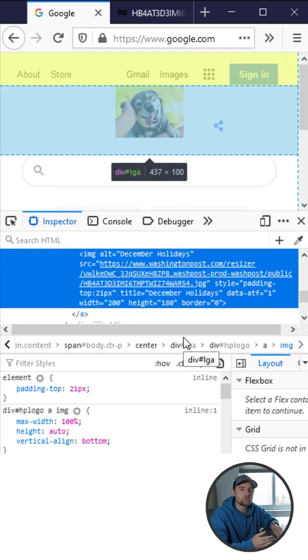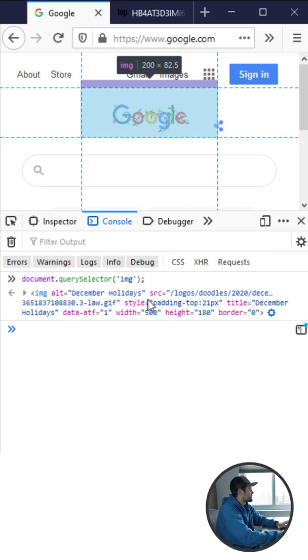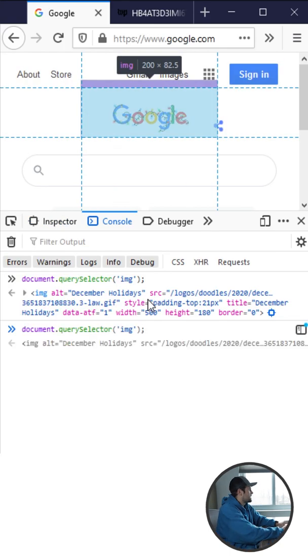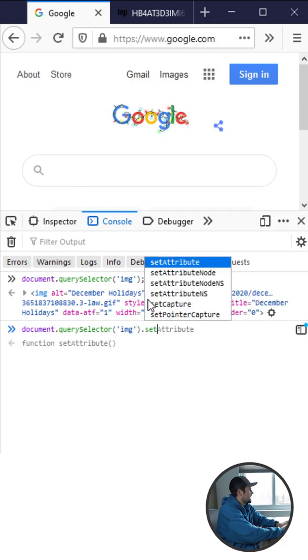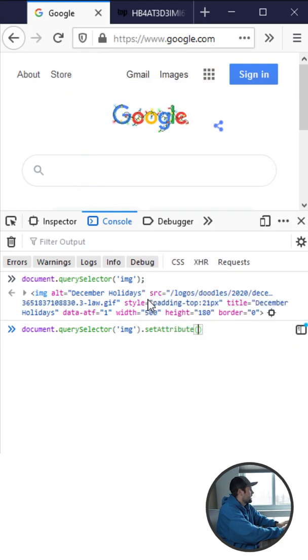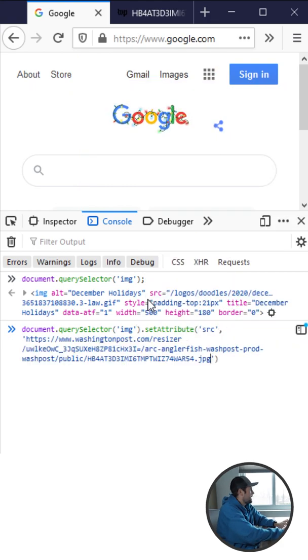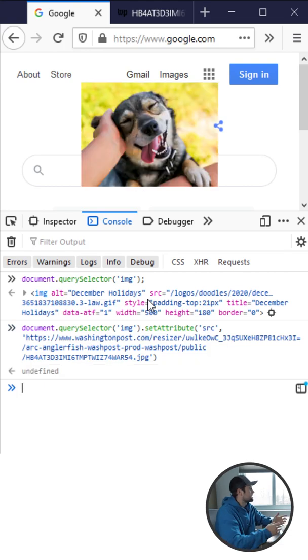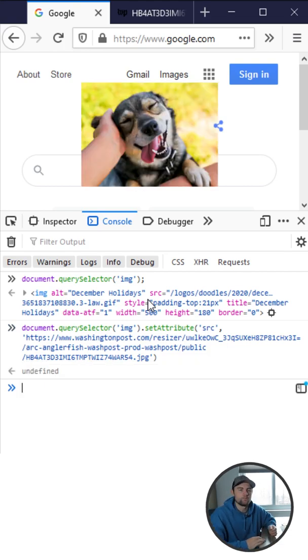We can also do this in JavaScript so all I have to do is say set attribute source and then copy in that link that we just looked at and you can see that it changed to that dog photo.